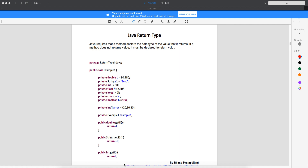Welcome back. In this topic we will try to understand Java return types. In Java, whenever you write any method, that method has a return type. Even though you don't want any return type, you still need to follow the convention and write void. When you write void, it means your method is not going to return anything.